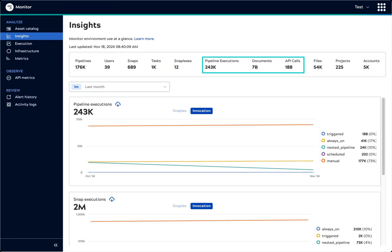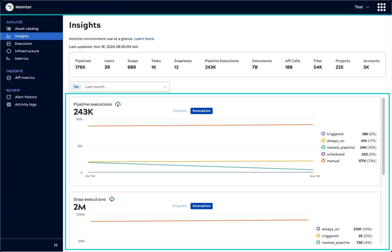And runtime information on the number of pipeline executions, documents processed, and API calls. Graphs categorize executions by the way they were invoked.